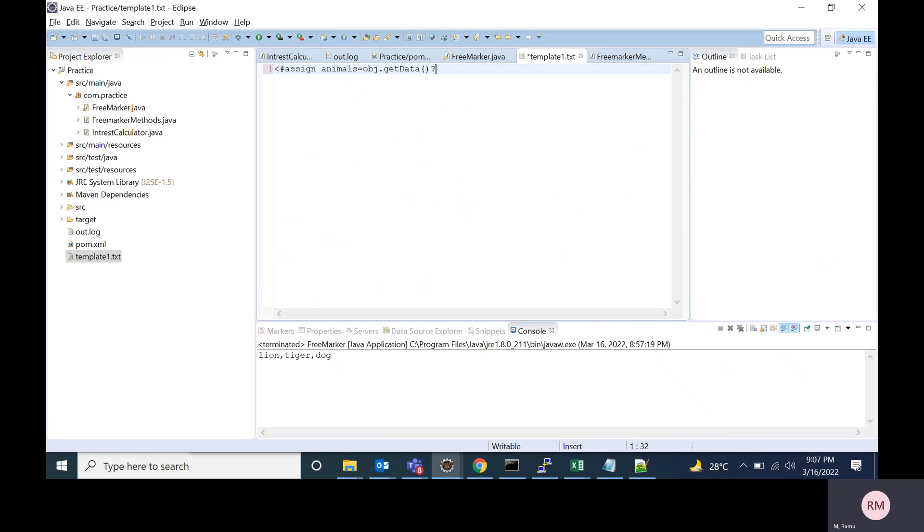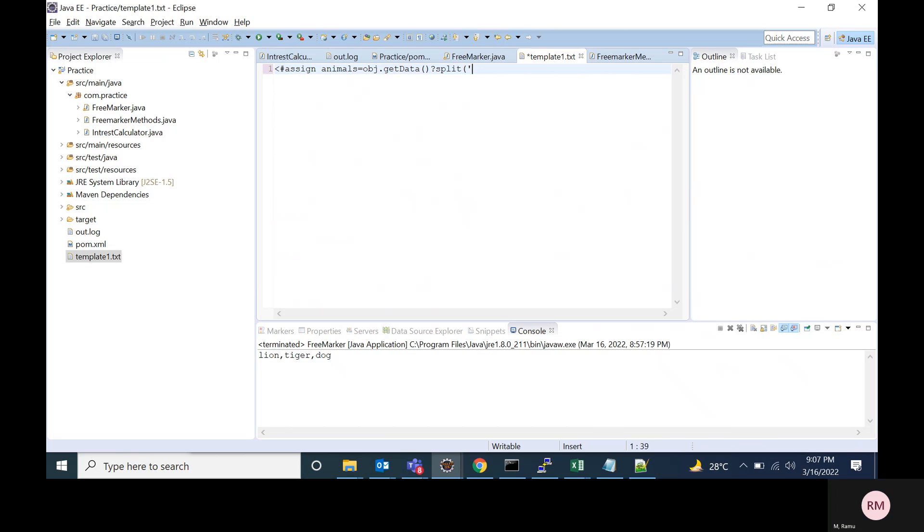On the output of that getData, I'm calling the split method. This will split the string using the required separator. For now, I am using the comma as my separator, so I am passing the separator as comma to split method.